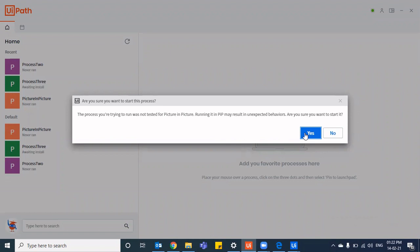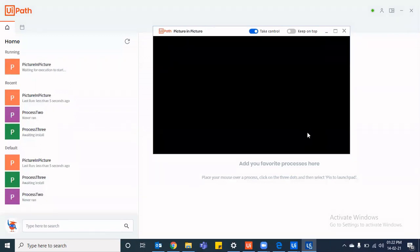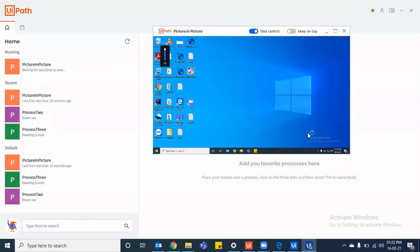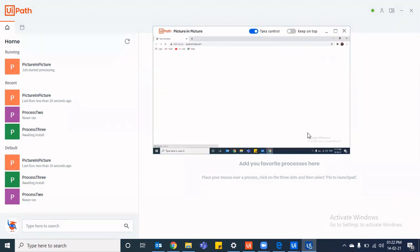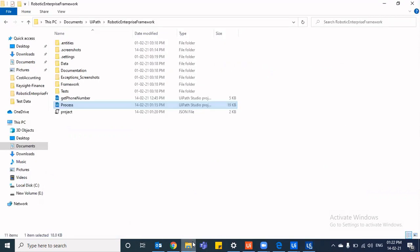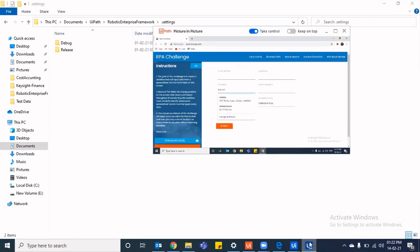But now if I click start in PIP from the UiPath Assistant itself, it says it was not tested for picture in picture. You want to start it? Yes. Because I've tested it and you can start it. So now it's opening that session and it would now run those things, type in the company name and type in the first name, as you just saw. And meanwhile, I can keep doing my work. I need not wait for it to complete.